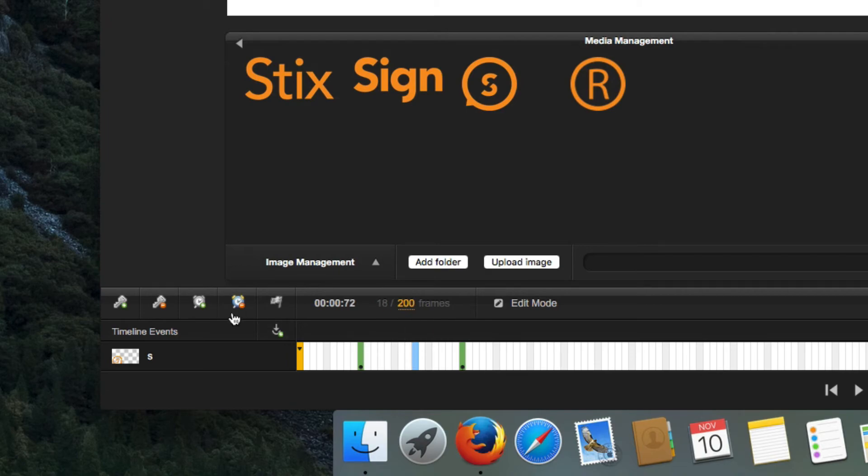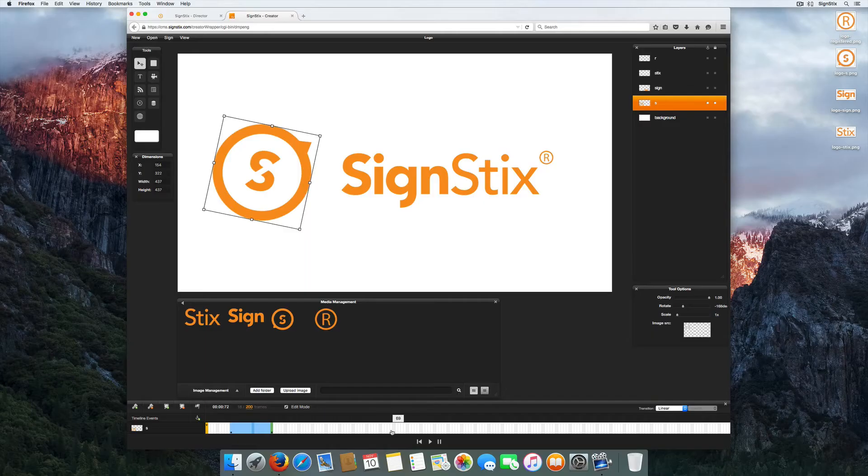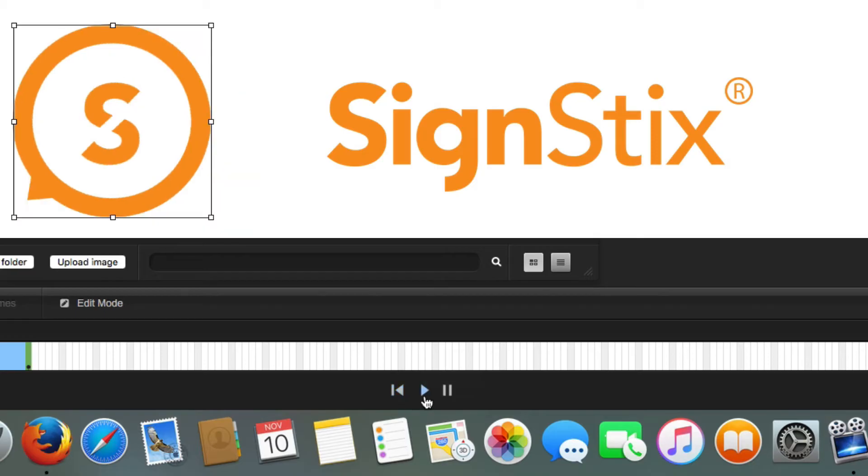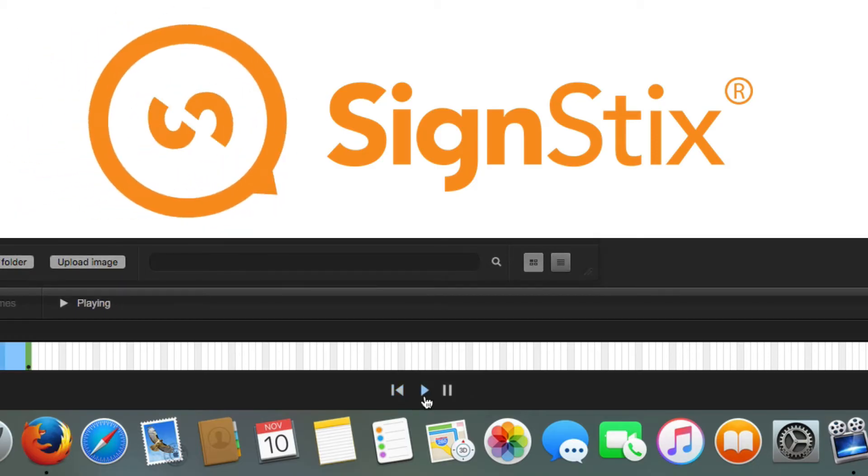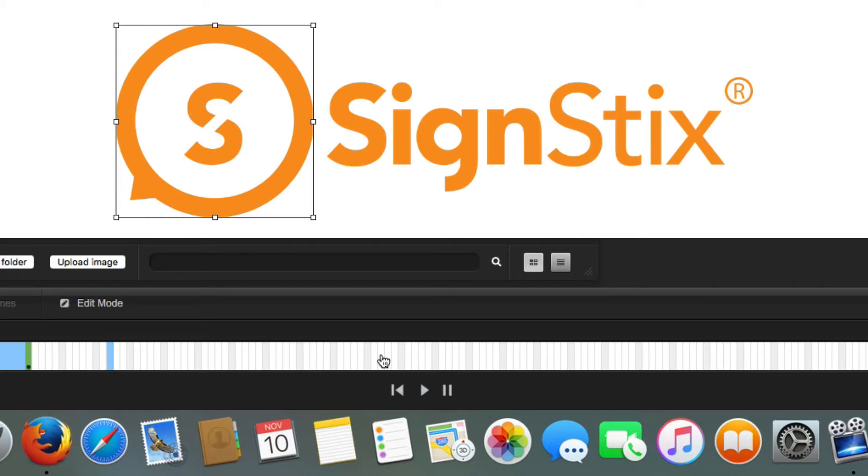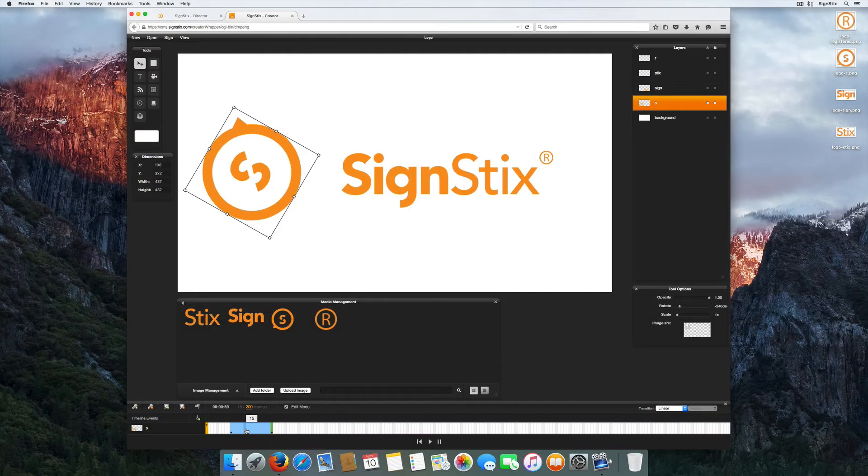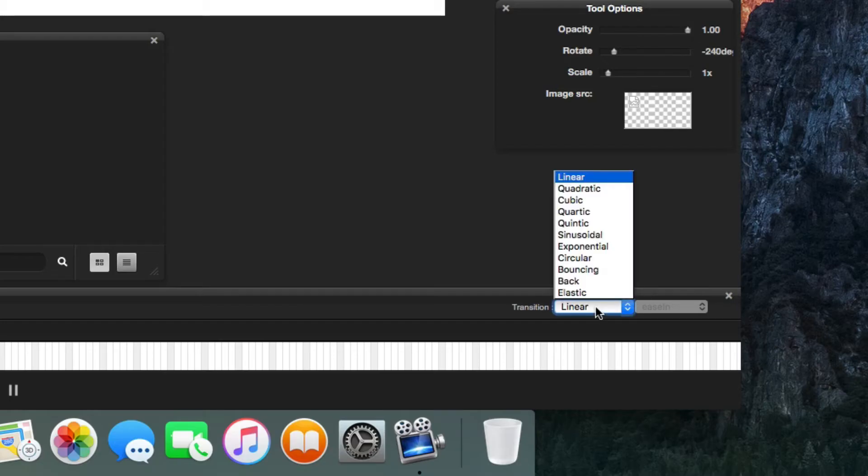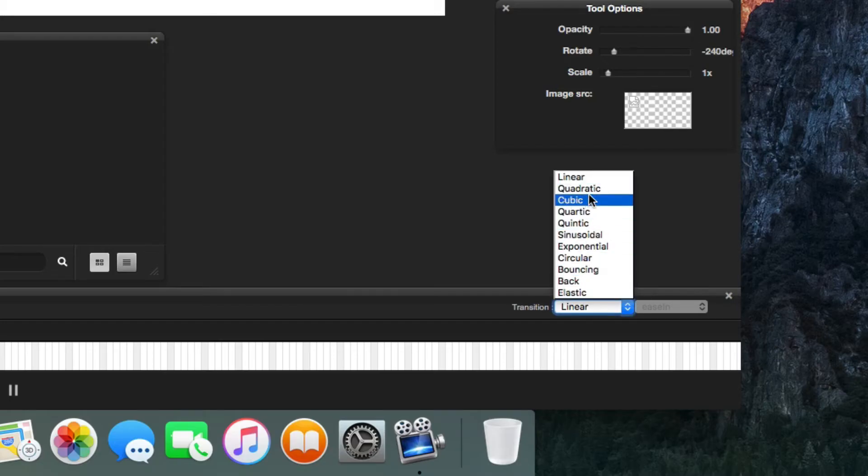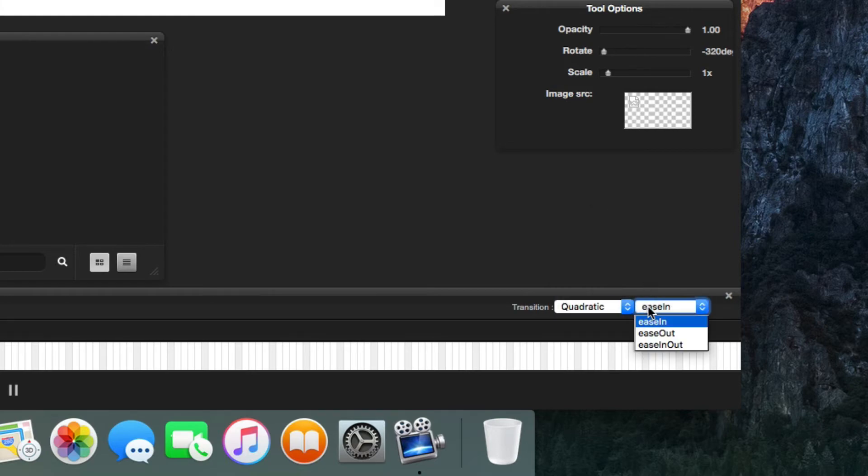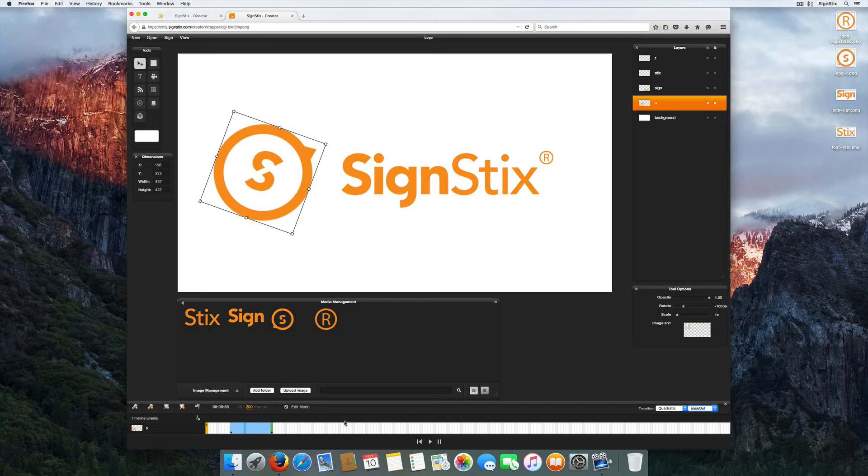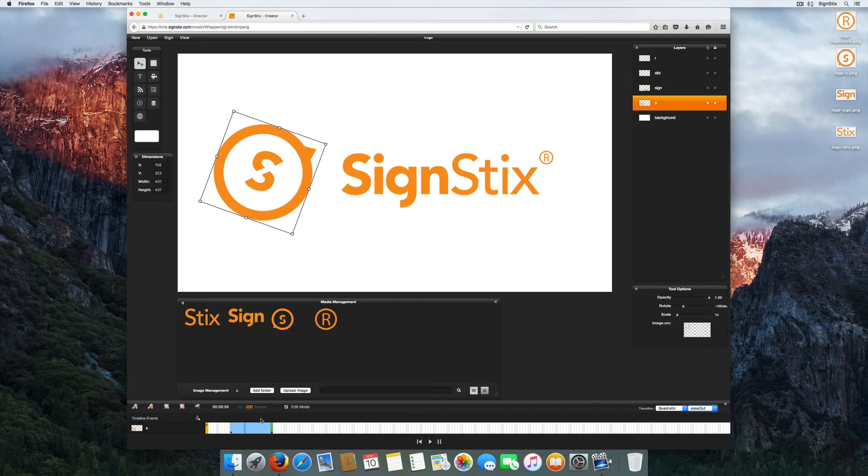To join those two keyframes together, select any frame between the start and end points of the animation and hit Motion Tween. The area between the two keyframes will be highlighted. While selecting that same highlighted area, you can change the transition of your entire animation.